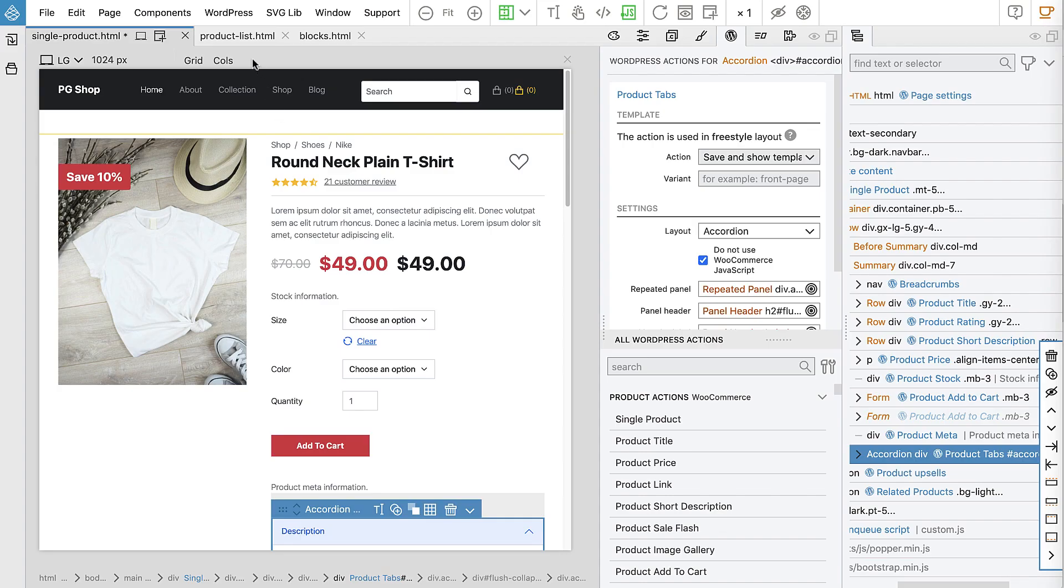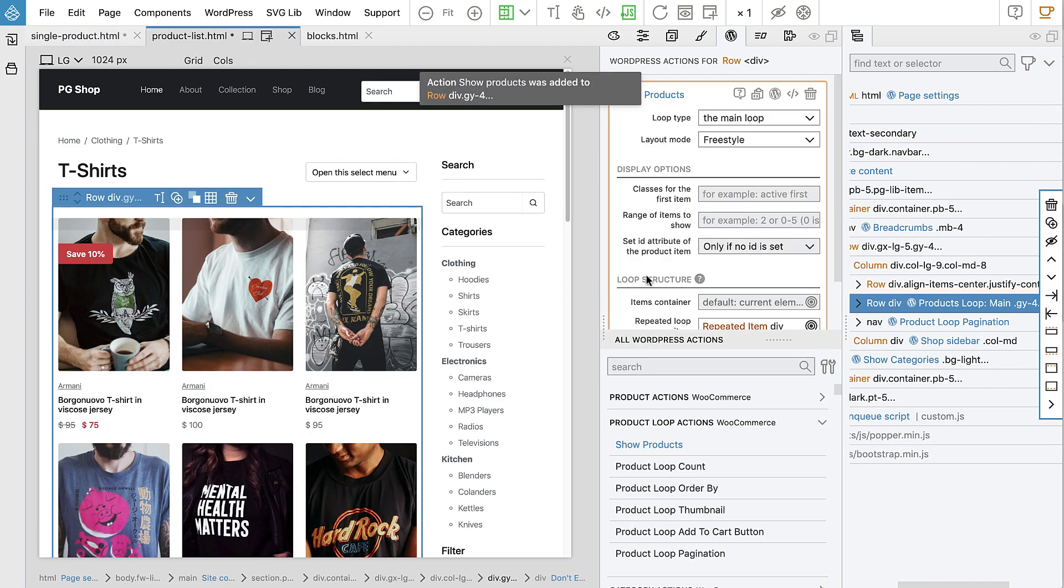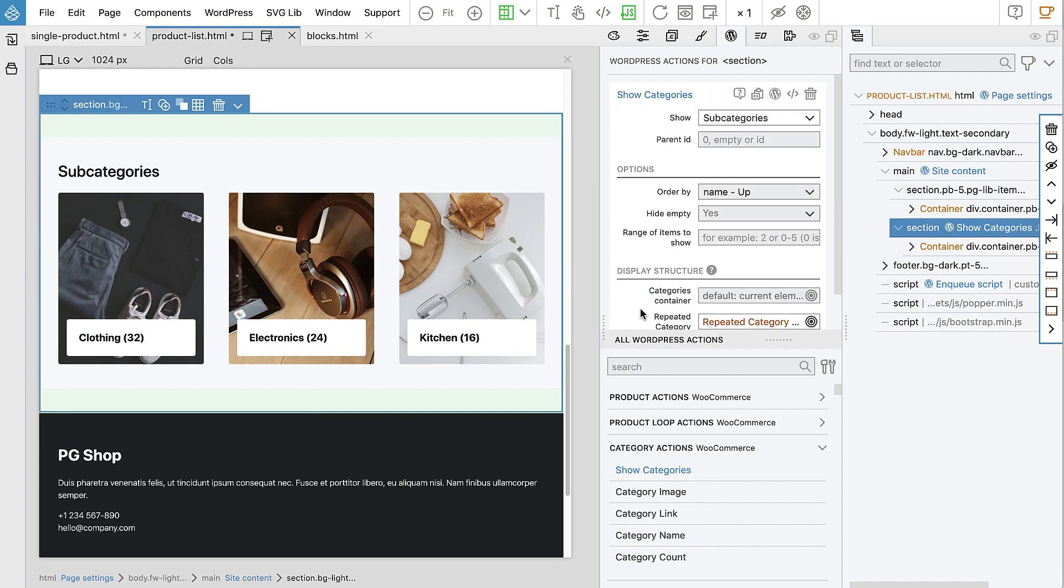Use it to create unique single product views, product lists, category lists, and much more.